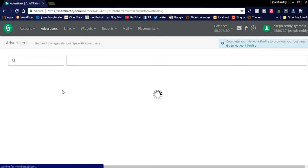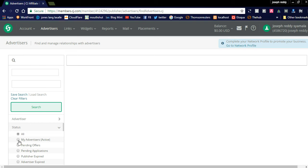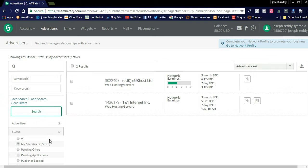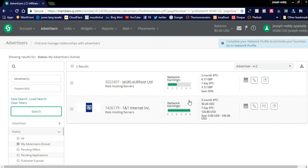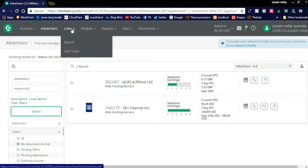Using the advanced search and selecting radio buttons, you can filter your results. You can see my active advertisers — these are two advertisers I already applied for and got approval from. For links, you can search tools and create widgets. Additionally, there is an option to sell your ad spaces using the Opportunities section.